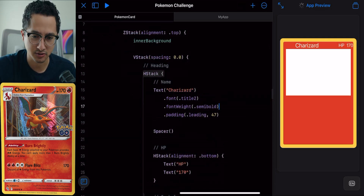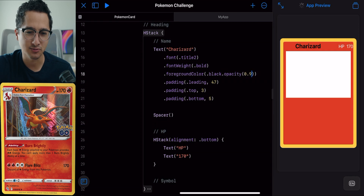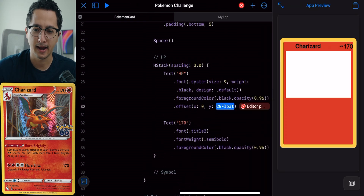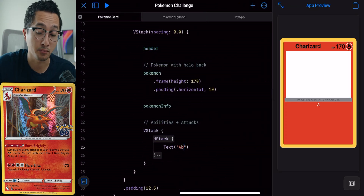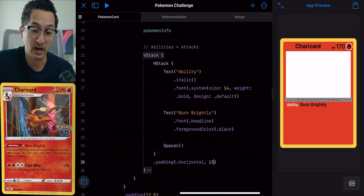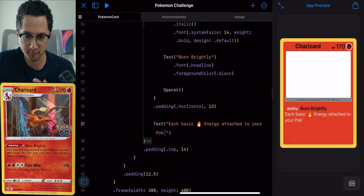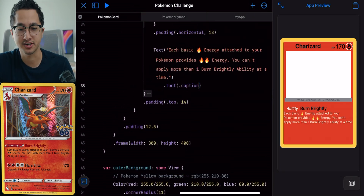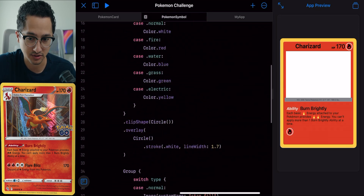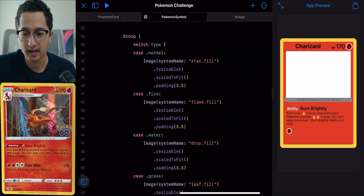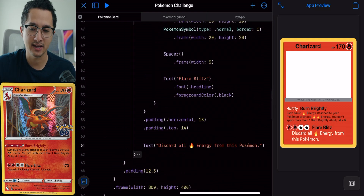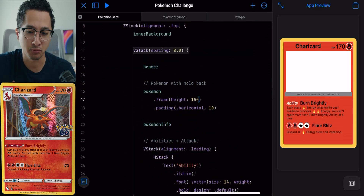Next I'm going to work on the heading. We can see Charizard, HP and 170. It's really just finagling the values, aligning things, and changing the color. We're seeing great progress so far. Next, we're going to work on the Pokemon information, its abilities and skills. I'm adding a skill called Burn Brightly, which will have a description formatted in a similar fashion to our Pokemon card. Then I'm going to work on its attack skill. We can see four symbols: two fire and two normal, which is a star. Then we have Flare Blitz — that's the name of this skill. And again, we're going to have a description below the attack and format this.